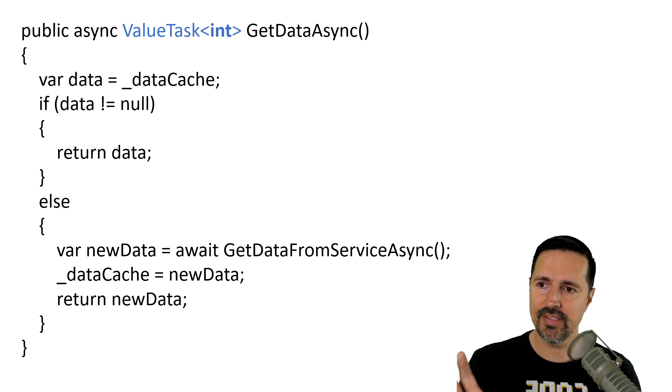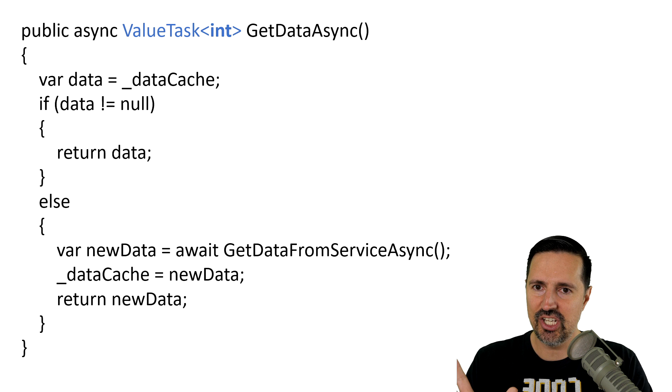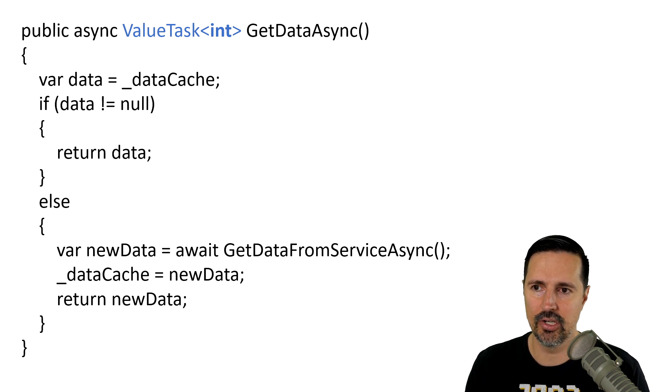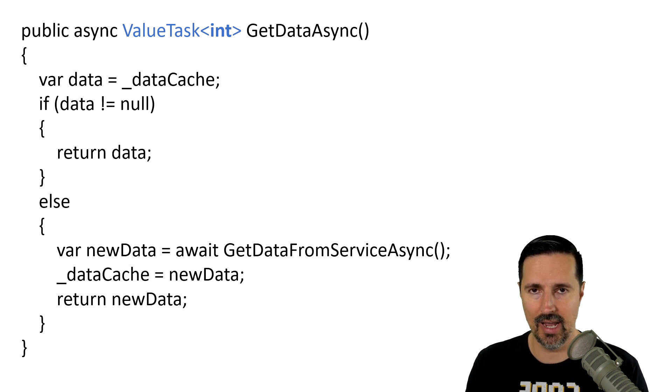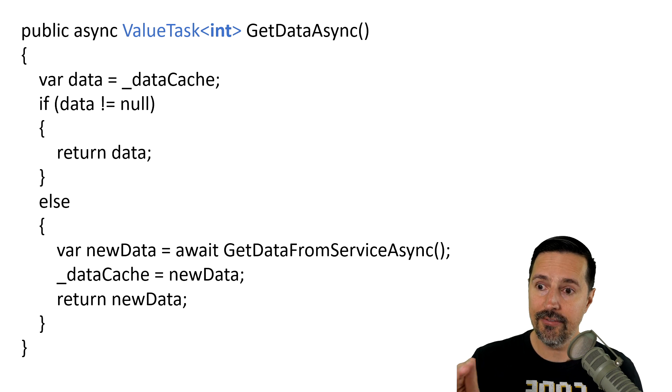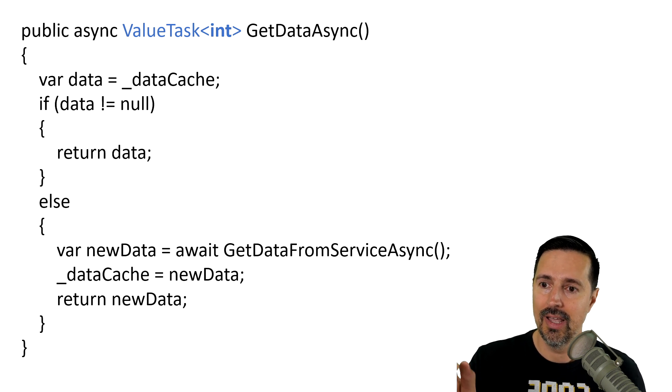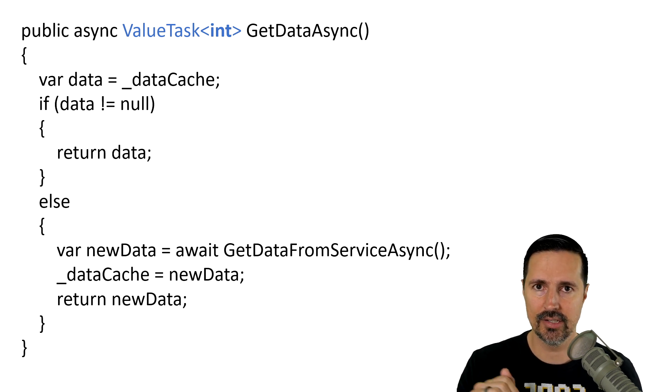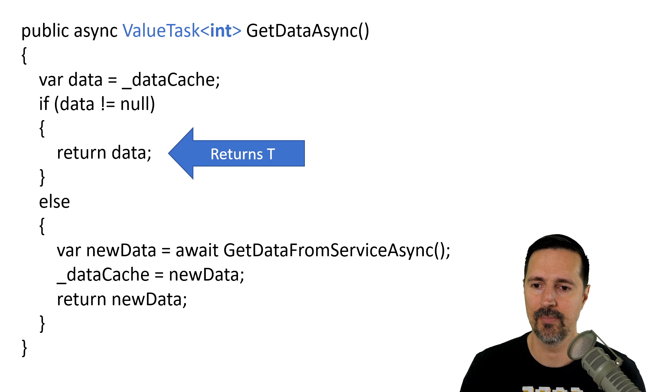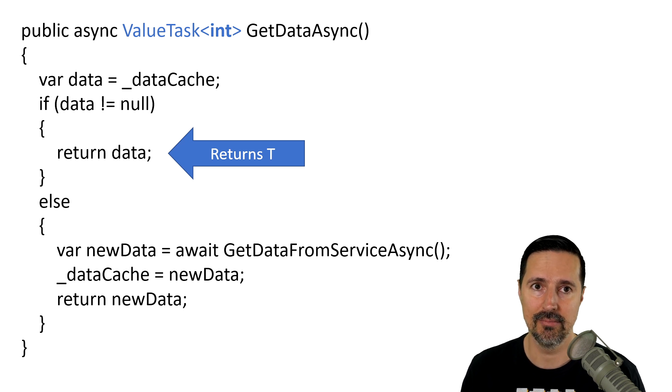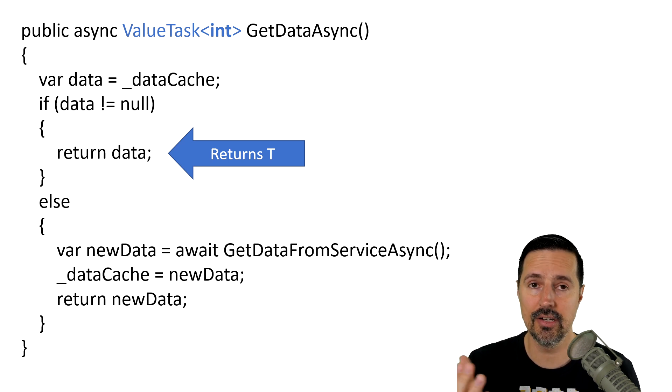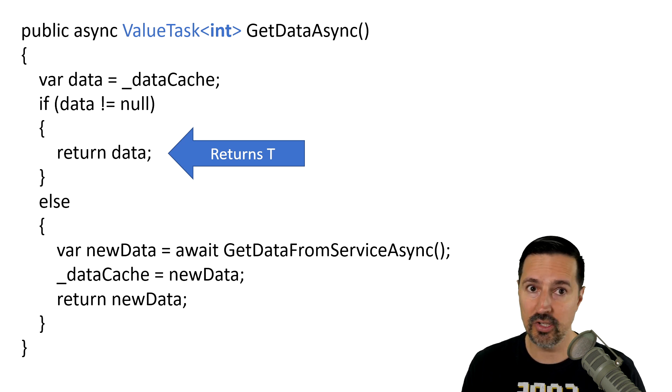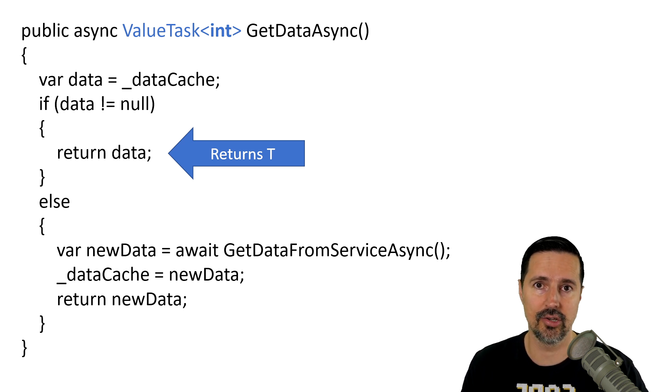So, in this scenario, we change our get data async method to return value task. So, what's going to happen is if the code takes the synchronous code block, right, the hot path is going to return T, which is in this case, the integer. It's not going to return a task.